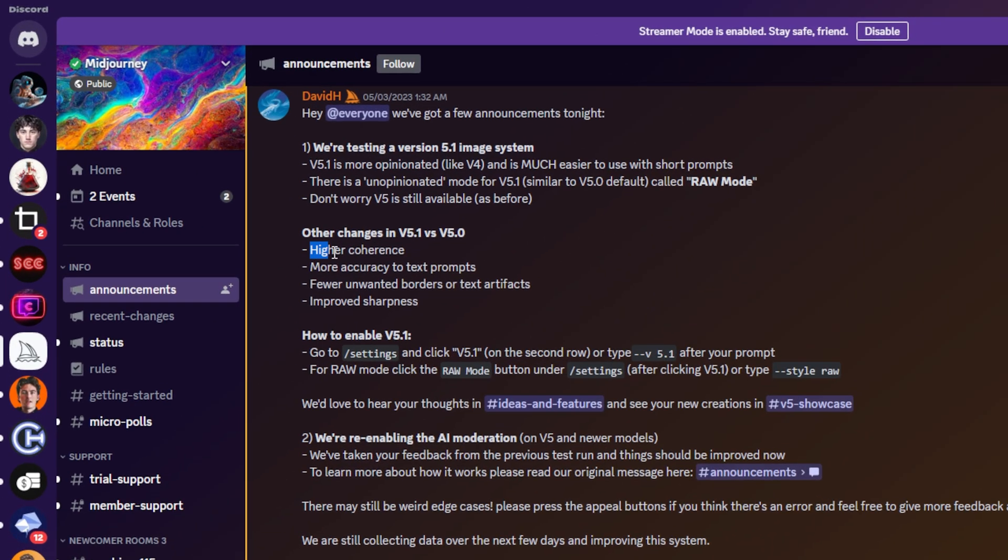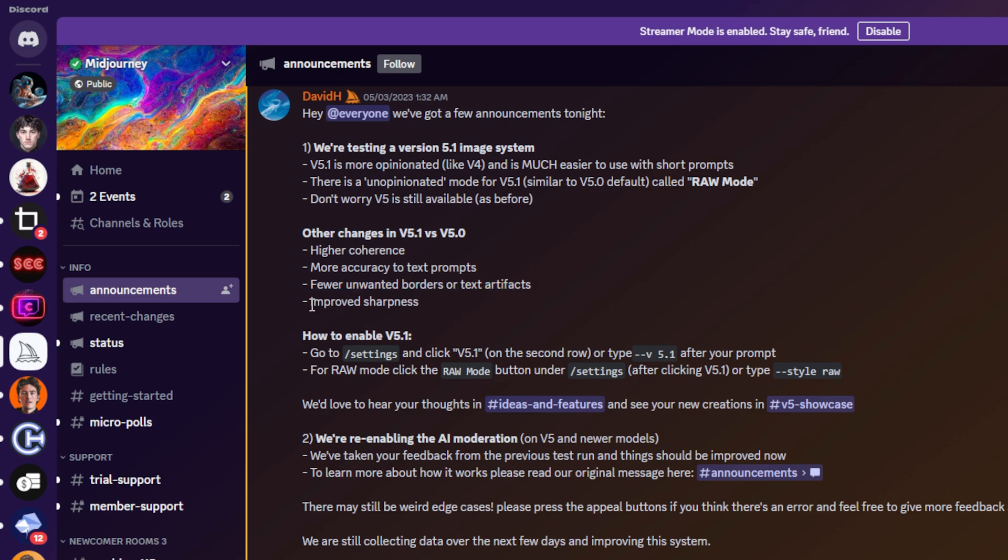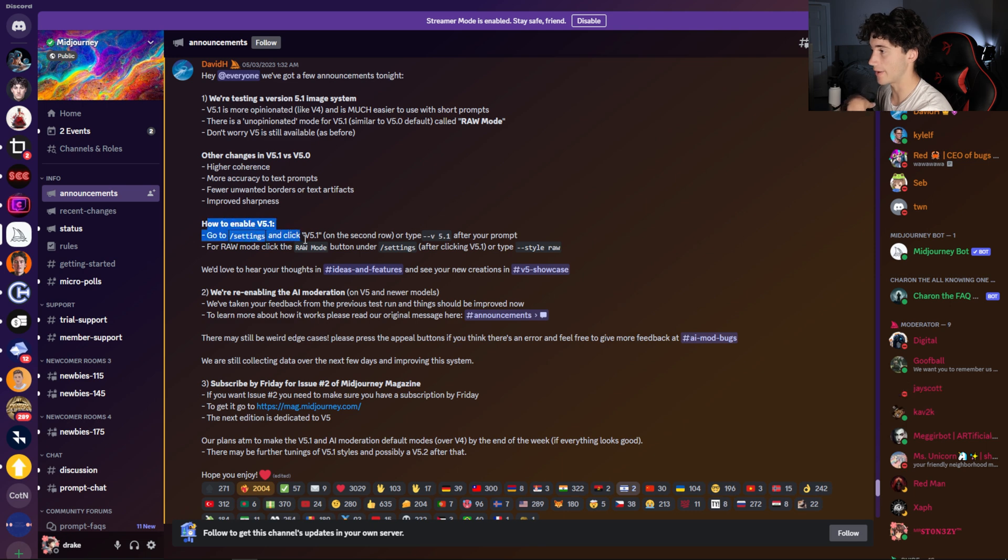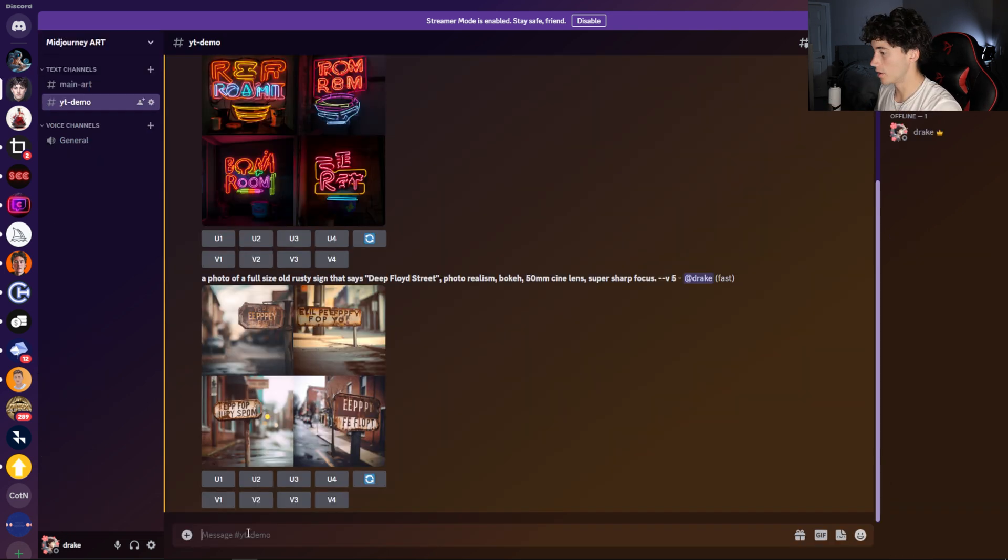As you can see, it has higher coherence, more accuracy to text prompts, fewer unwanted borders or text artifacts, and also improved sharpness. Throughout the rest of this, it describes how you enable V5.1, but I'm going to show you how to do that now.